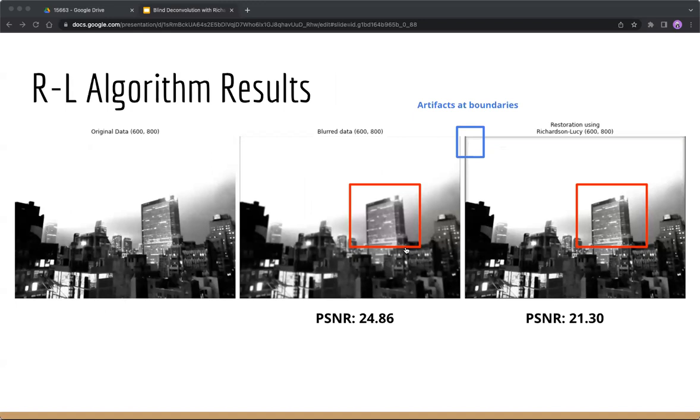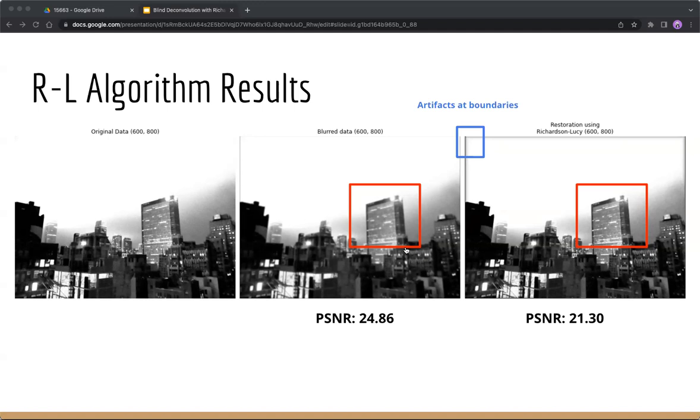Here are some results from our algorithm. We use PSNR as the evaluation matrix, peak signal-to-noise ratio. It's the ratio between the maximum possible power of a signal and the power of corrupting noise, and we use mean square error here as the noise. Generally, the higher PSNR value, the better.